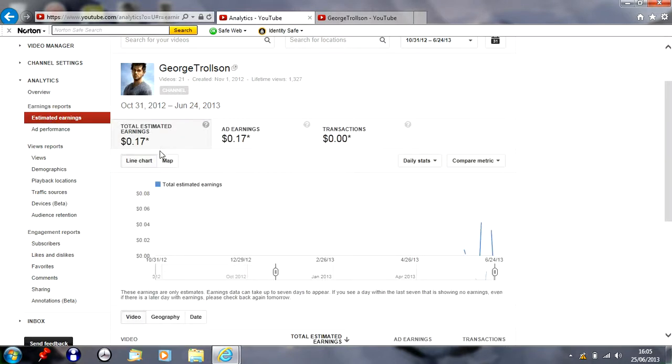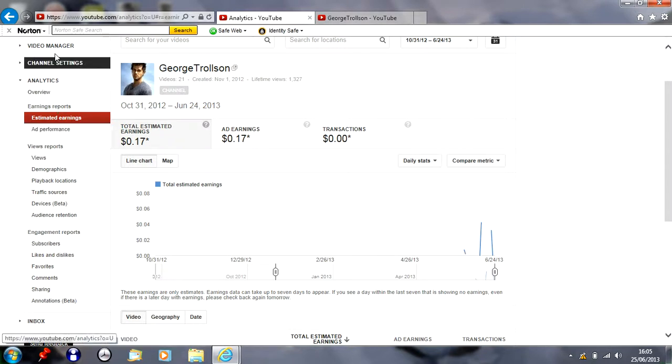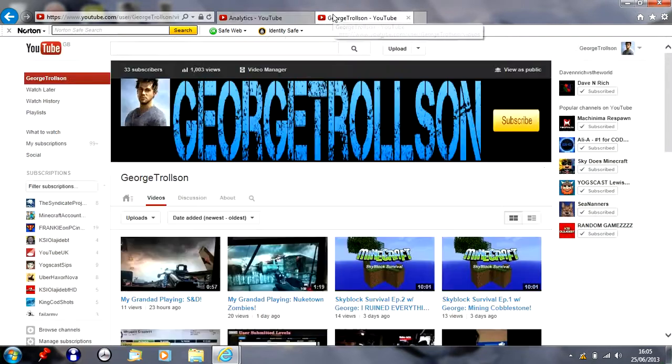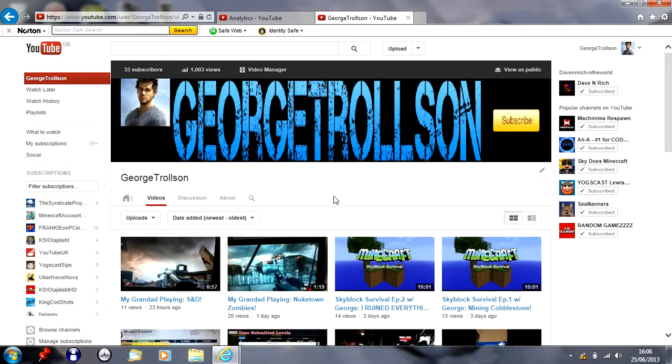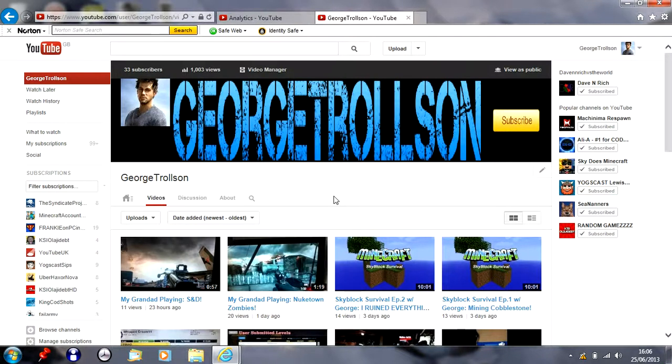Anyway, I'd like to say a big thank you for you guys who watch my channel and like it. I will be uploading daily from now on which is good. Anyway, bye.